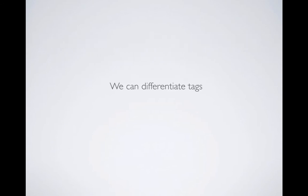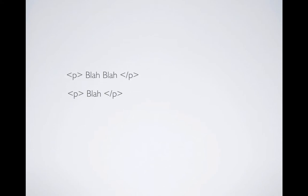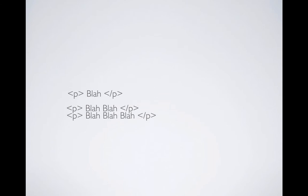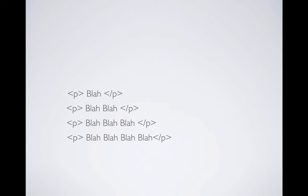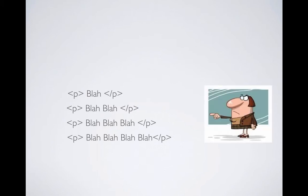One of the reason is so we can differentiate tags. Let's look at an example. Let's say you have a paragraph in an HTML document and you're going to have another paragraph, a third paragraph, and a fourth paragraph. Now we're going to change the color of one of the paragraphs using JavaScript.